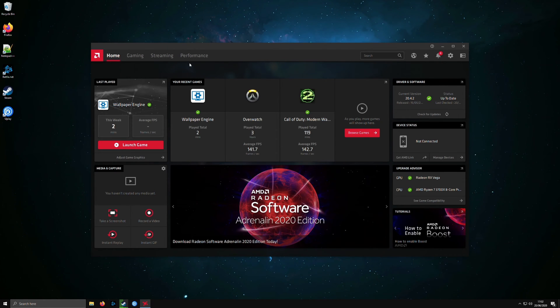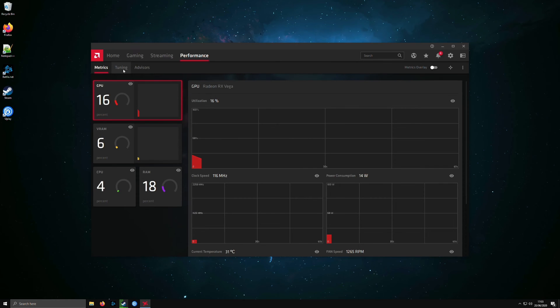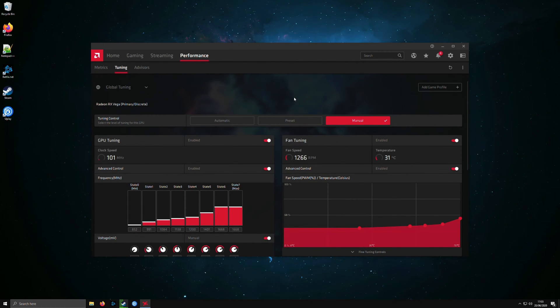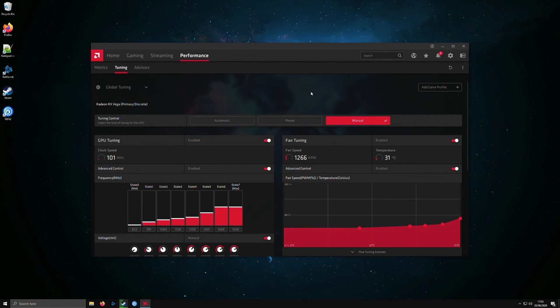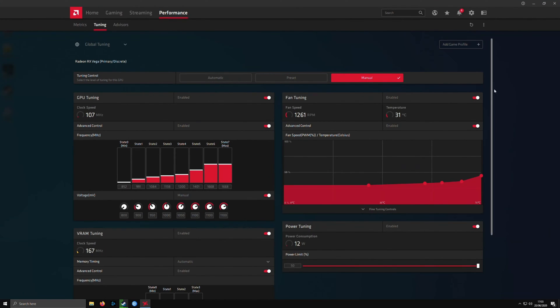Once you have done that, then go to performance and then go straight down to tuning. It will say would you like to do the overclocking stuff, just press accept if this is your first time going into it.